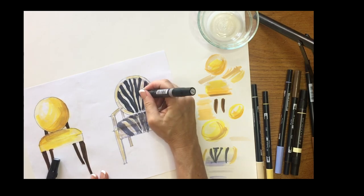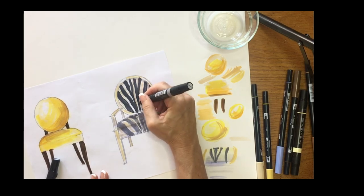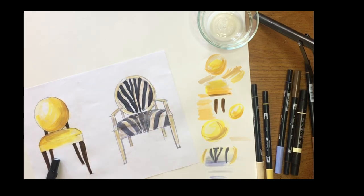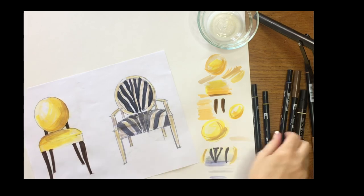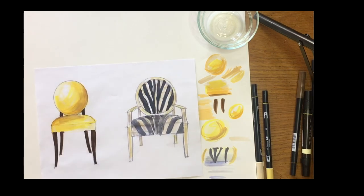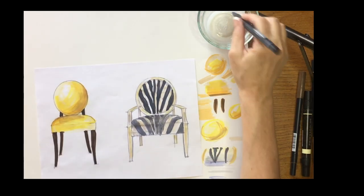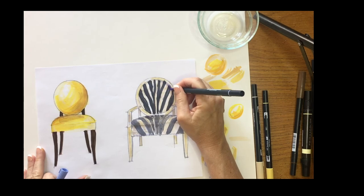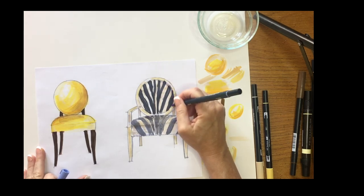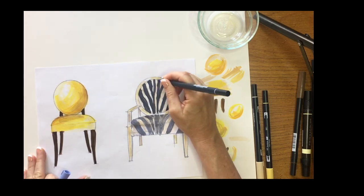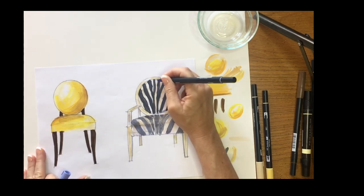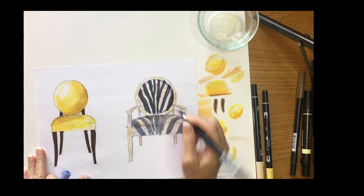When you're all done, go back in with your cool gray or this blue and just pull back out some of those shadows one last time.